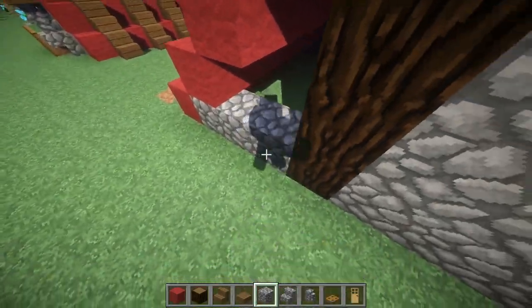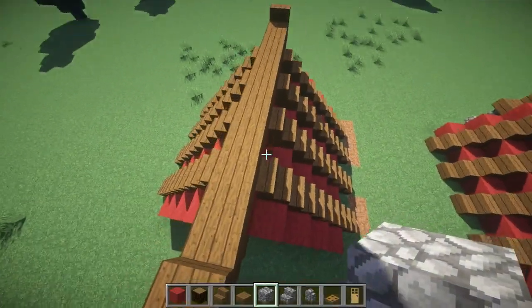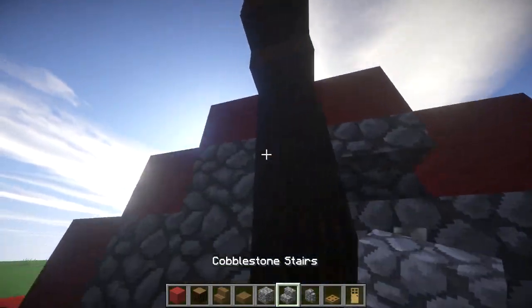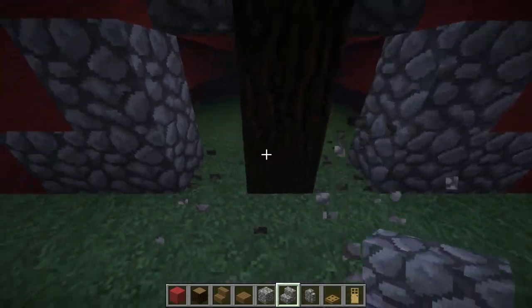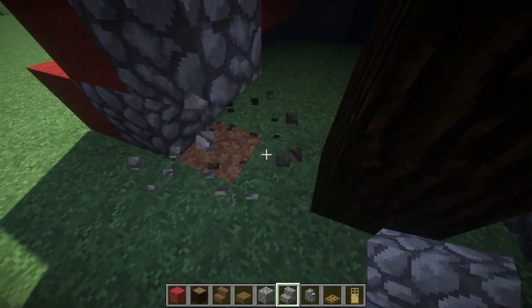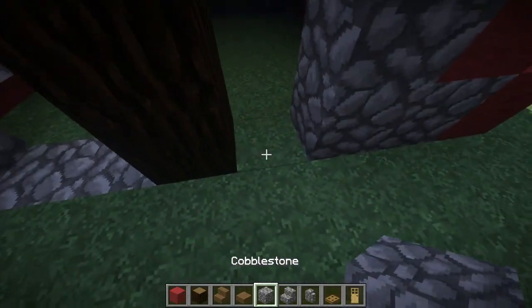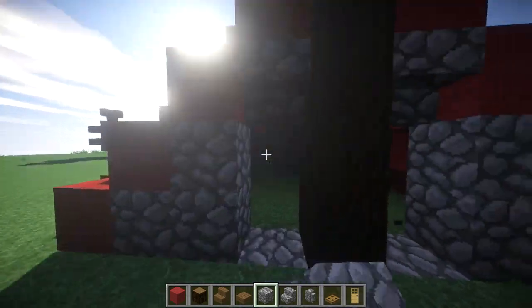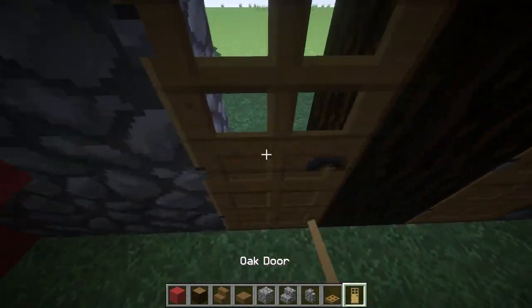I'm going to choose this side to be the entrance. You want to put upside-down stairs right there and there, and we're going to have two entrance ways. Place the doors from the inside.